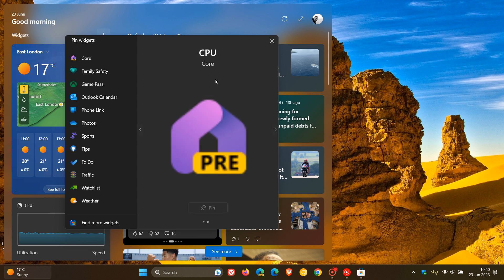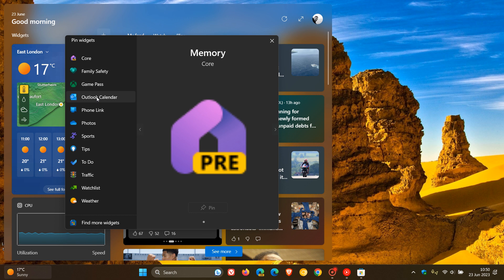And yeah, you can scroll through different widgets if there are more than one available for your different apps and services. You can pin those to your widget board.